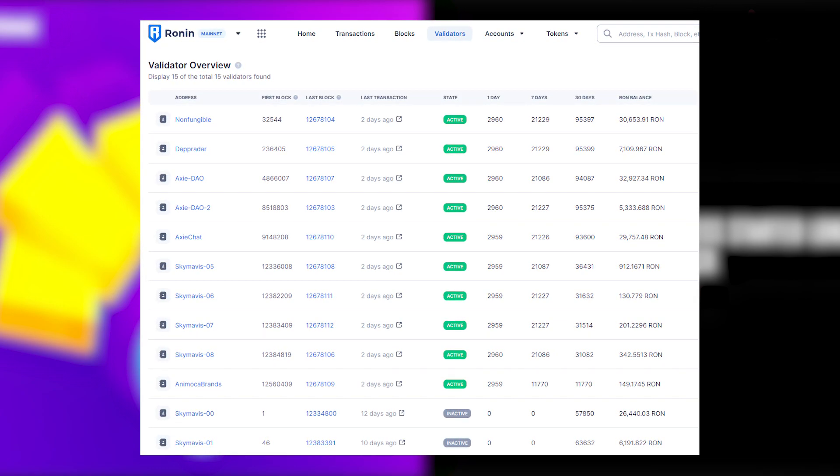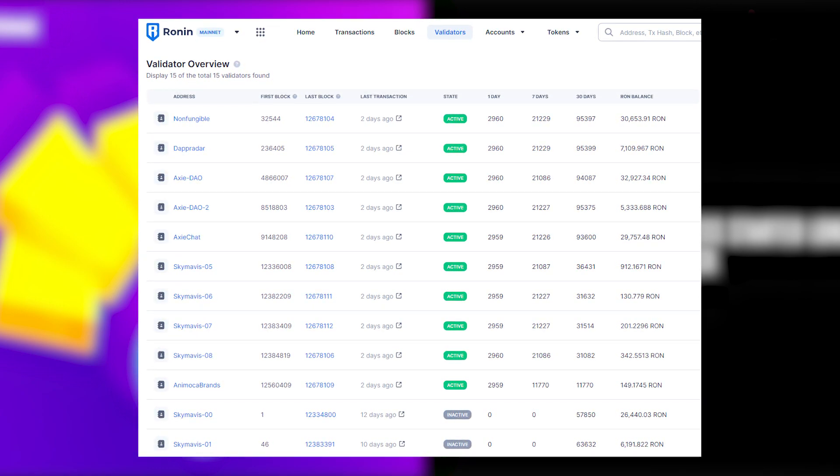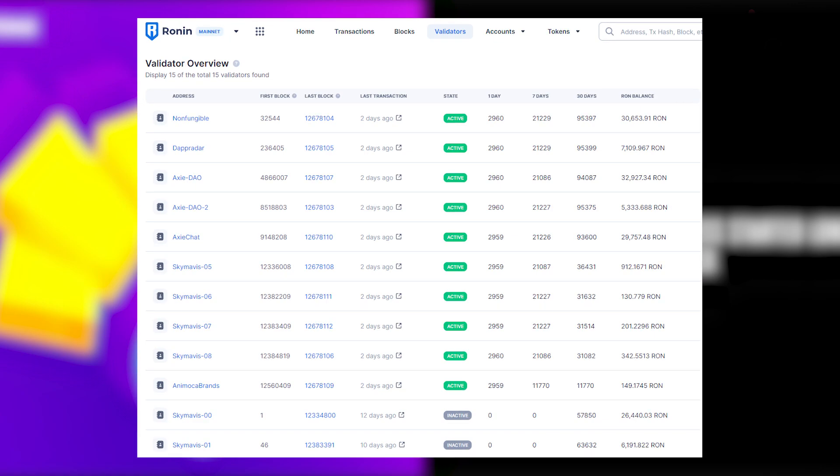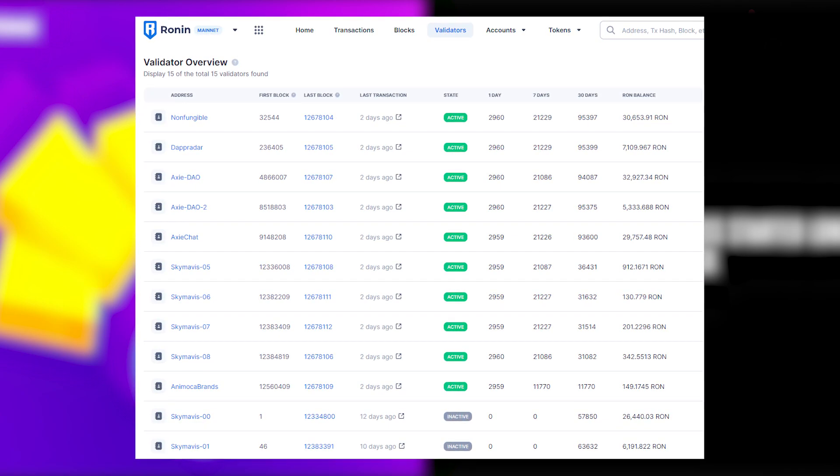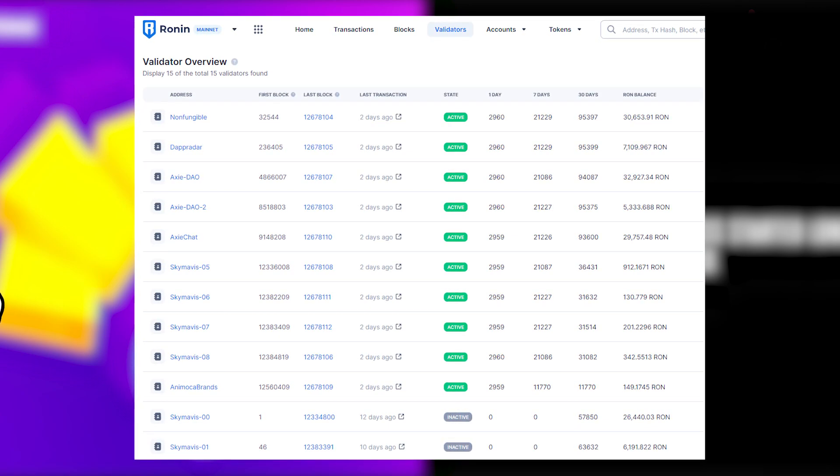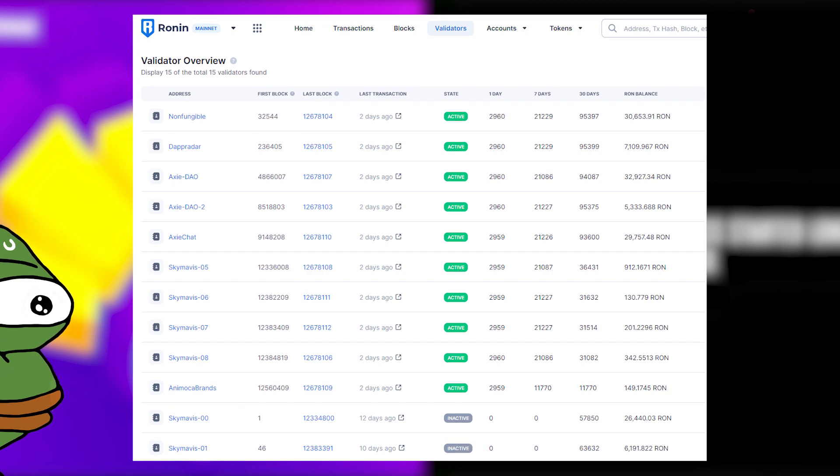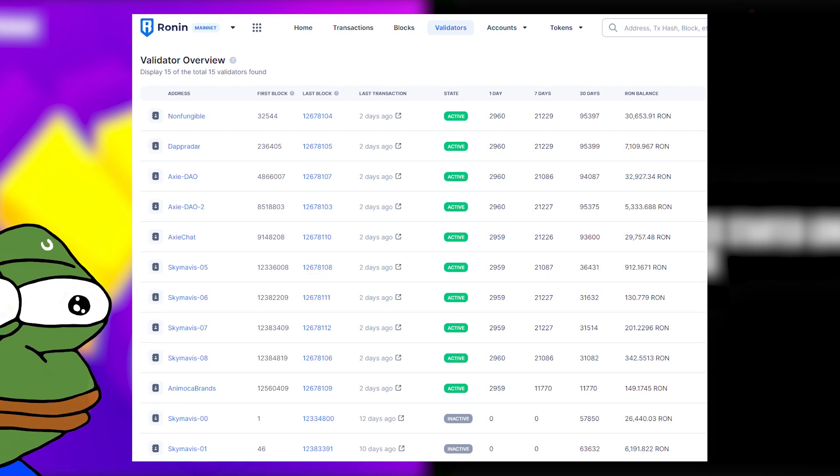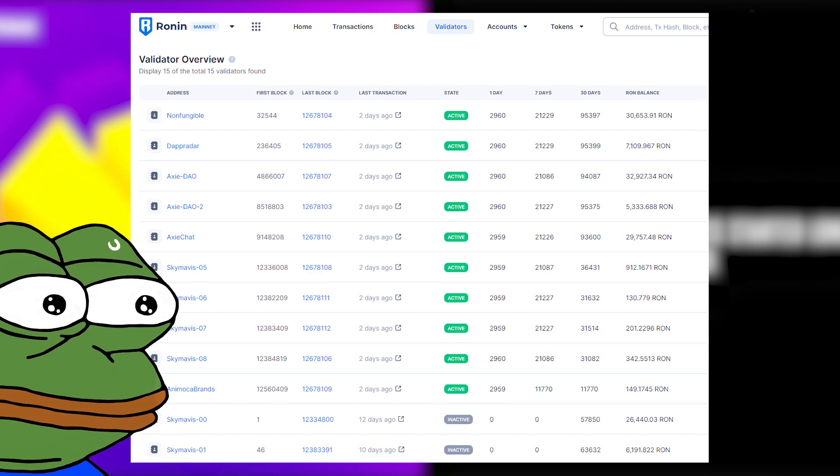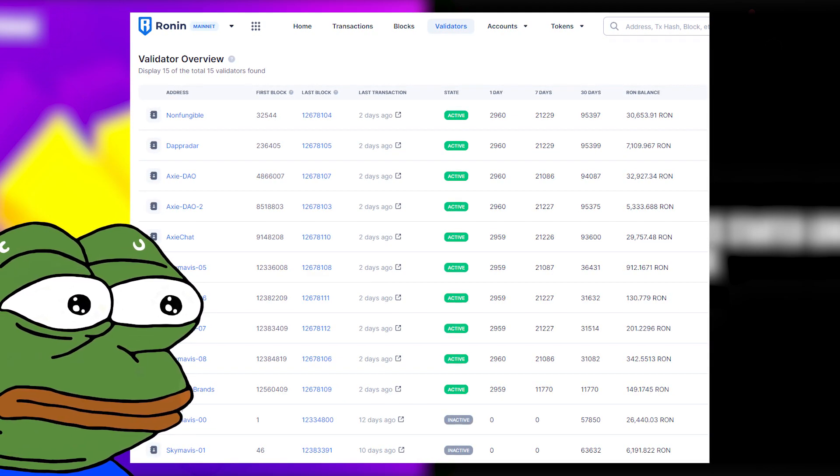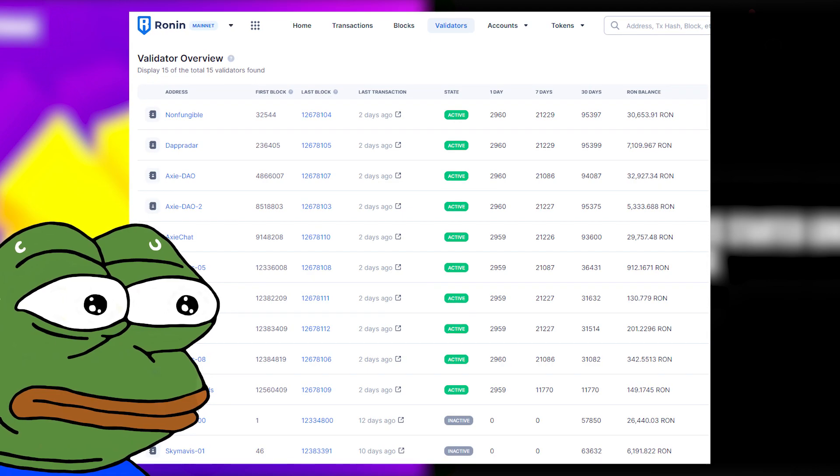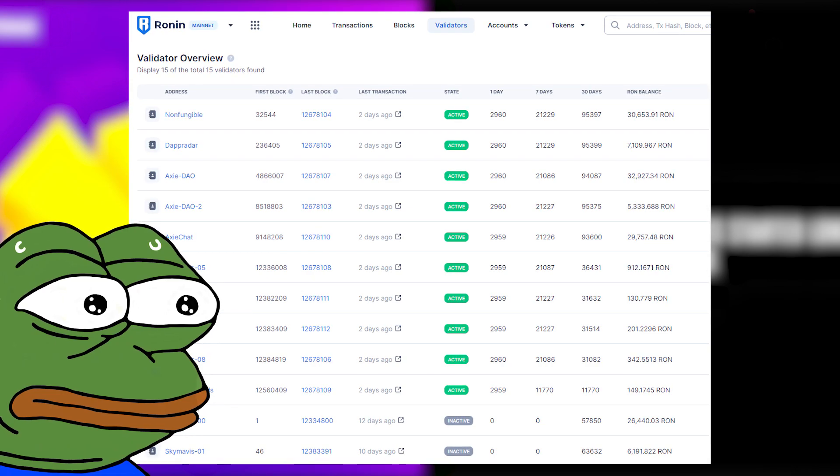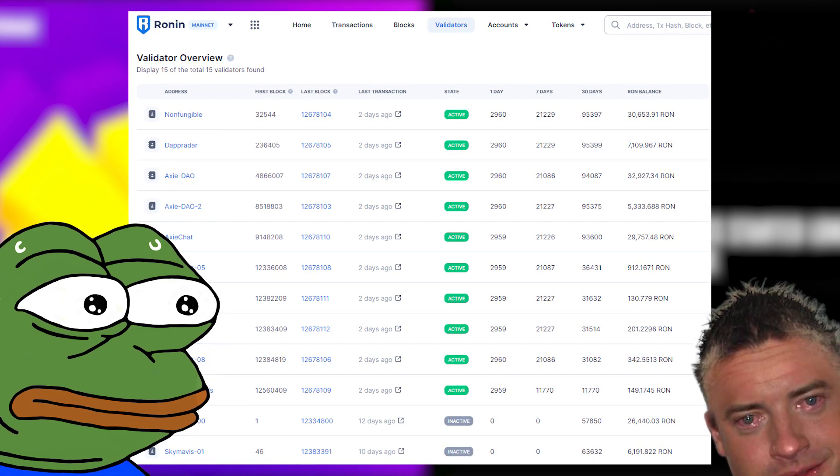If you don't know what a validator is, it's a node program that checks the validity of the transaction trying to get added into the blockchain. The whole idea of a blockchain is having a big network that consists of many orthogonal validators, which ensures that the chain is actually decentralized. However, in Ronin's case, they only had 9 validators.